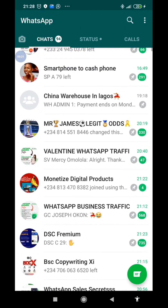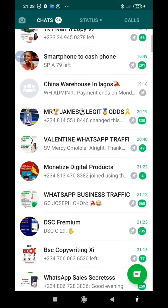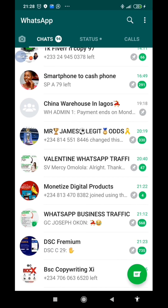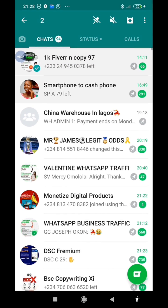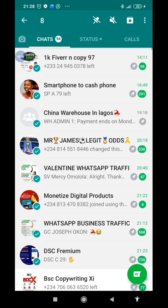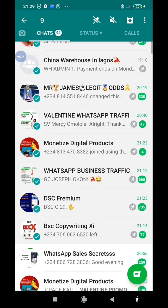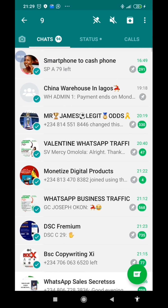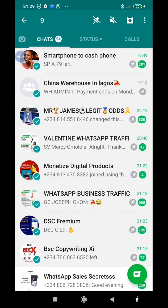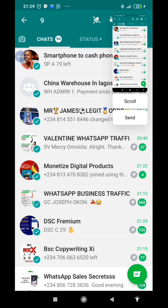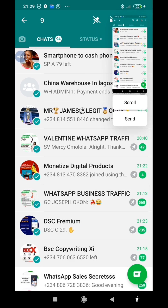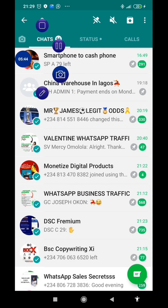I have successfully pinned nine groups. That is how to pin multiple WhatsApp groups beyond the default limit.